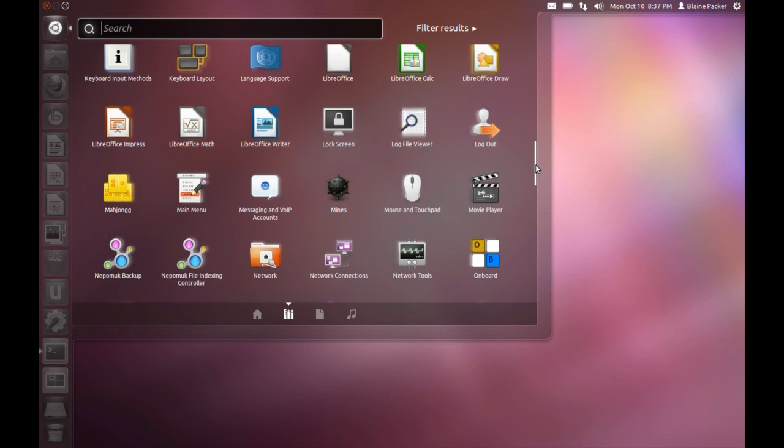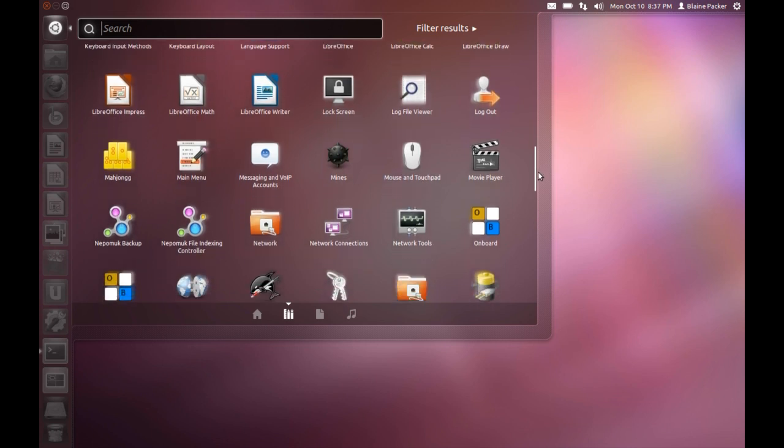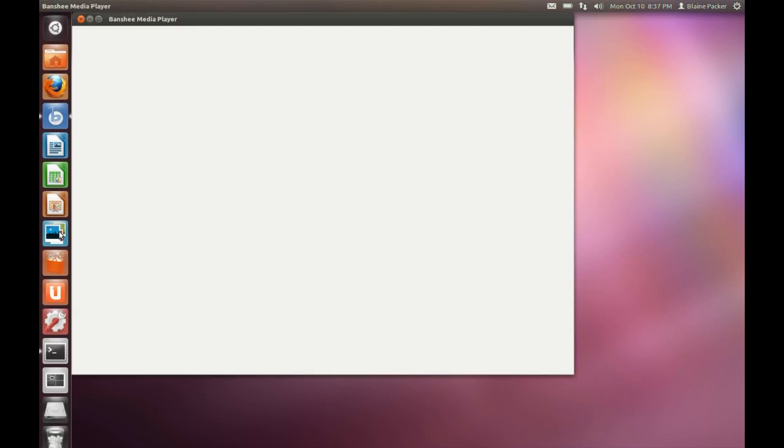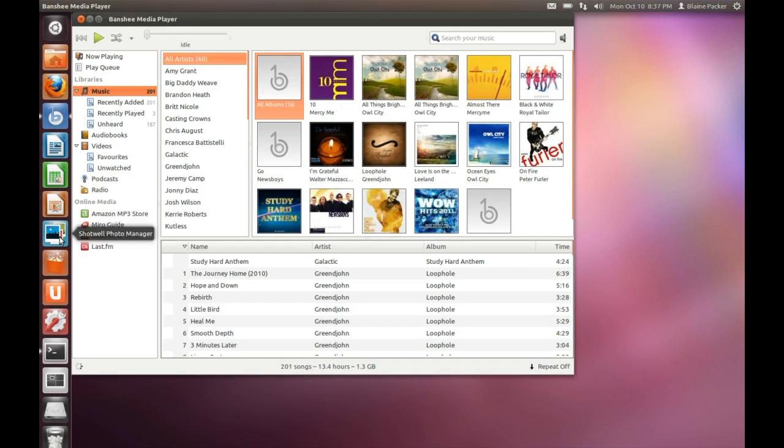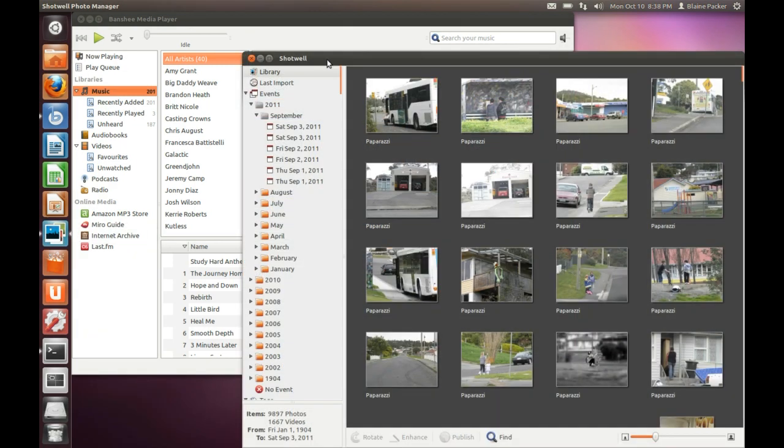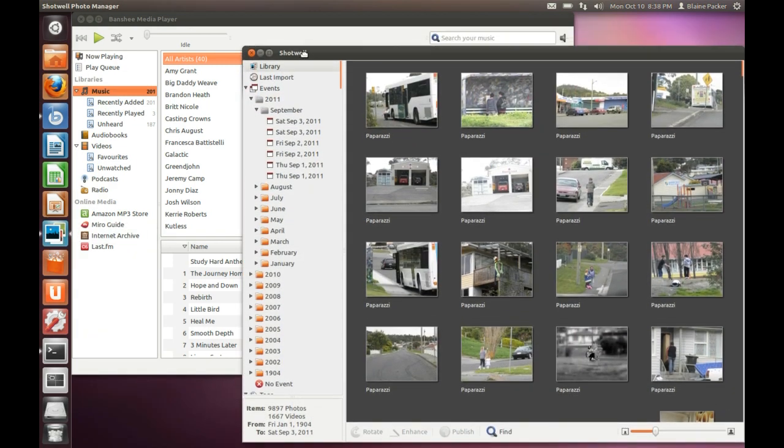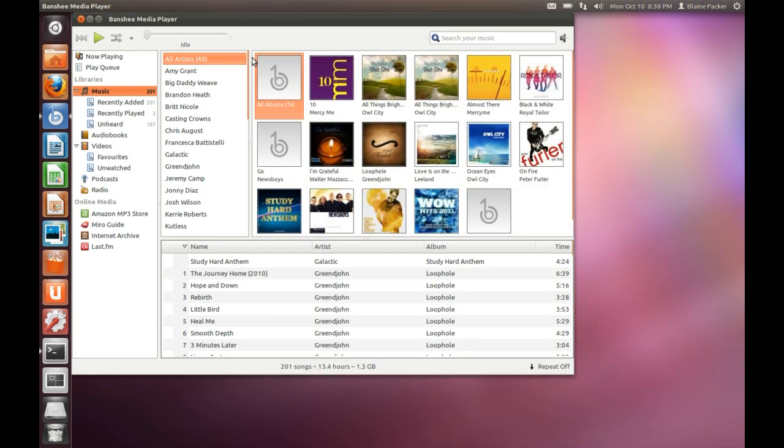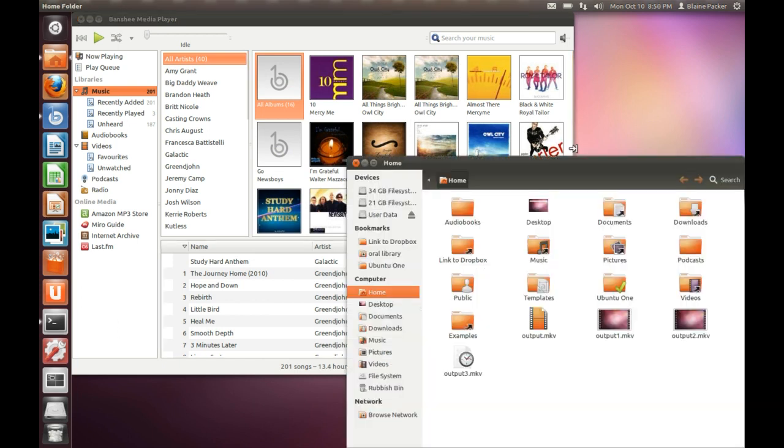As far as everything else you have LibreOffice, you have the Shotwell Photo Manager, Banshee Media Player and all the fun stuff you could expect from an operating system out of the box. As far as codecs are concerned it is a very simple one click while you're installing and it will grab those necessities for you.